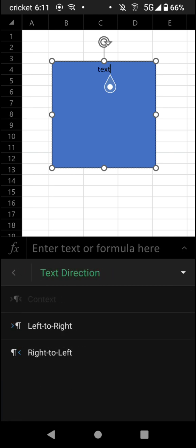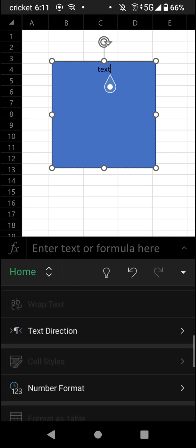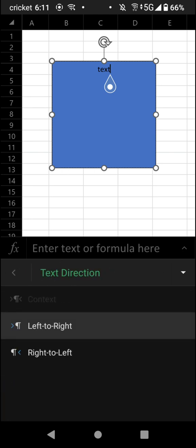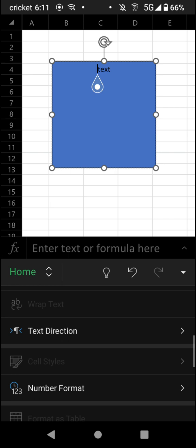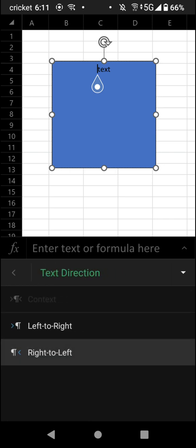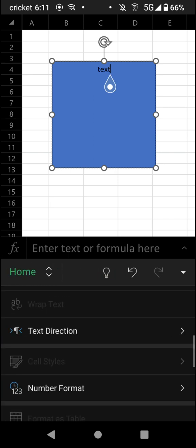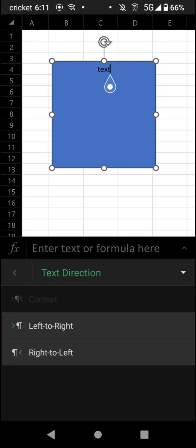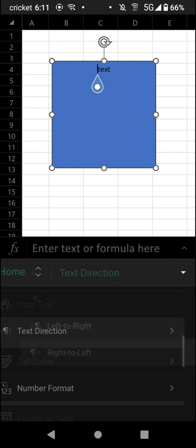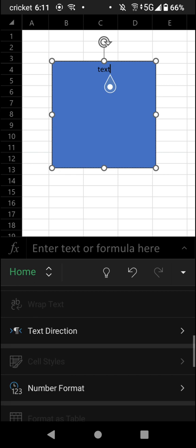You can also adjust the text direction, so left to right or right to left. As you can see, that adjusts the cursor whenever you tap that.